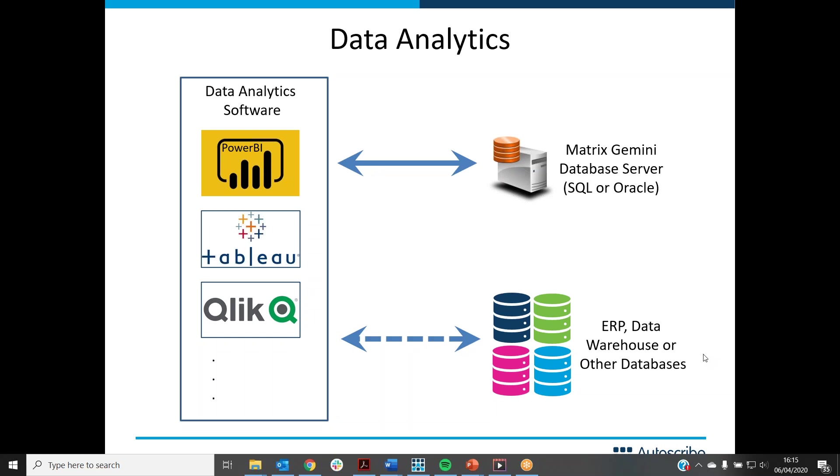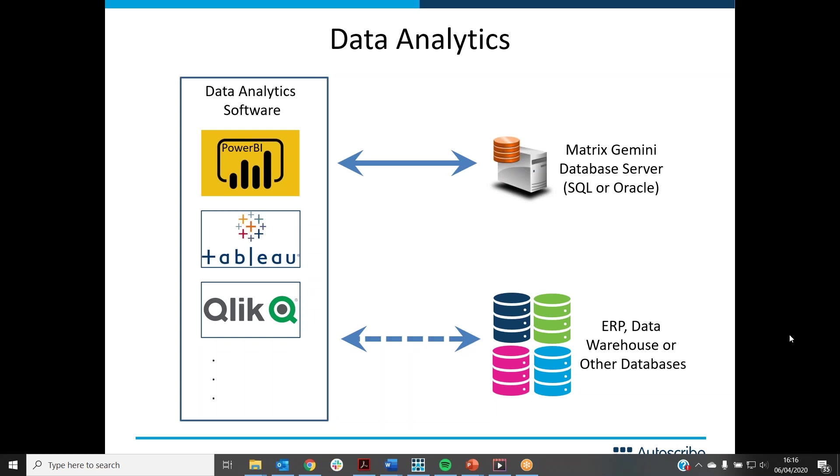This presentation talks about the different types of data analytics software available. For instance, Microsoft Power BI, Tableau, or Qlik. There are many such solutions available in the marketplace. They all have a common characteristic, however. They link into various databases and pull data out so you can look at them with some intelligence. You can analyze data via charts or graphs.